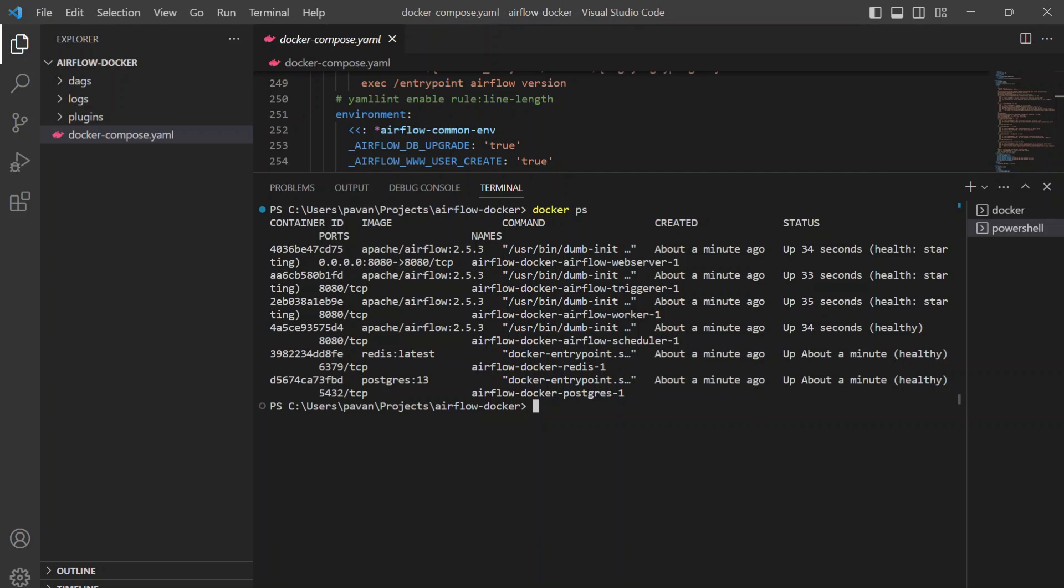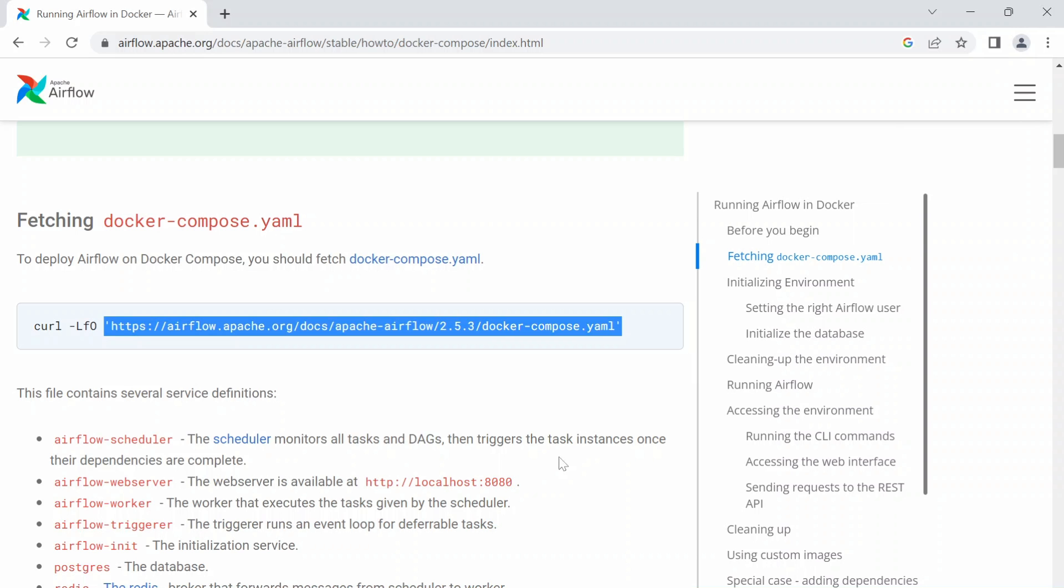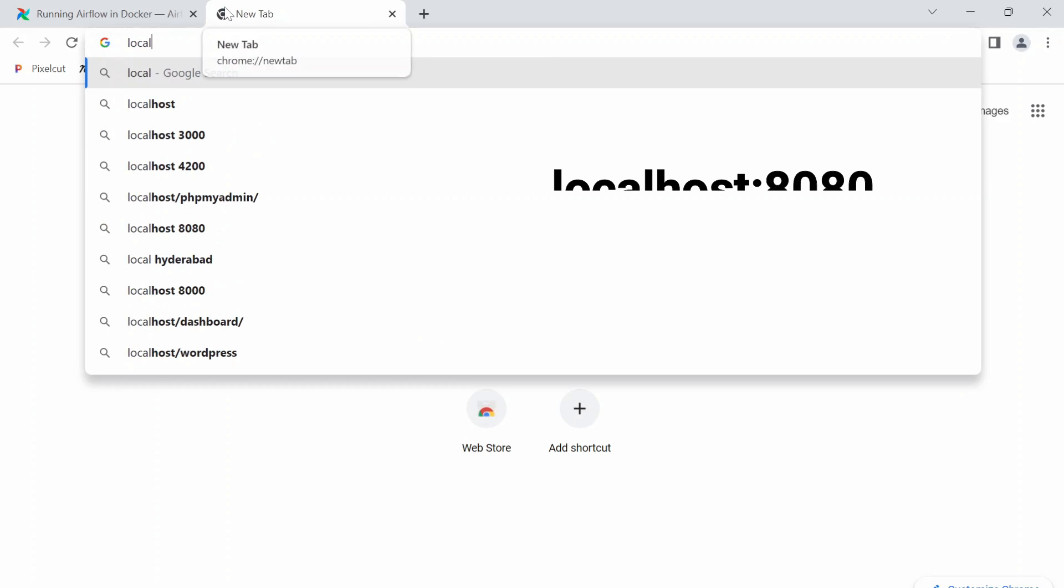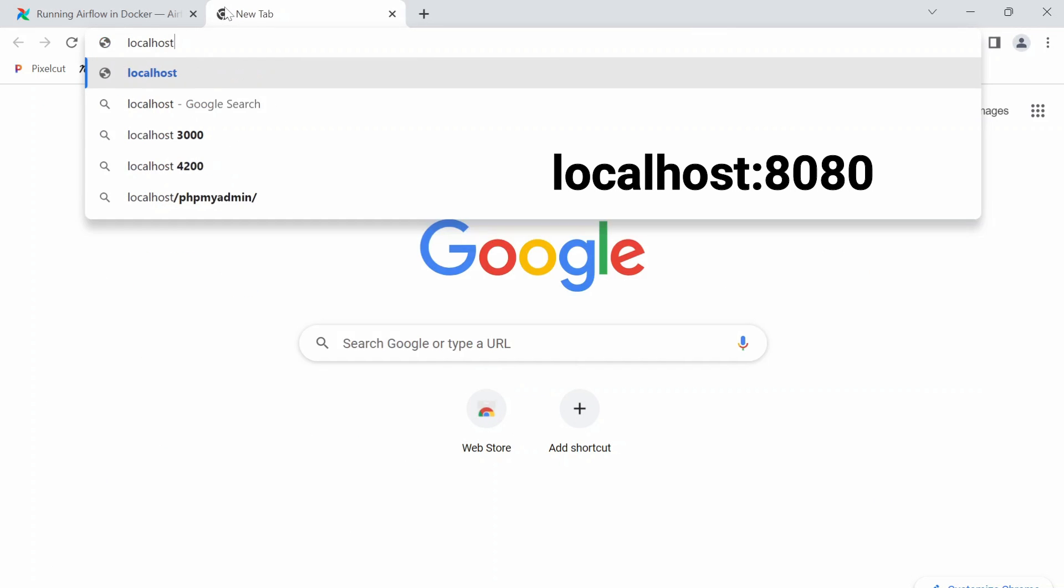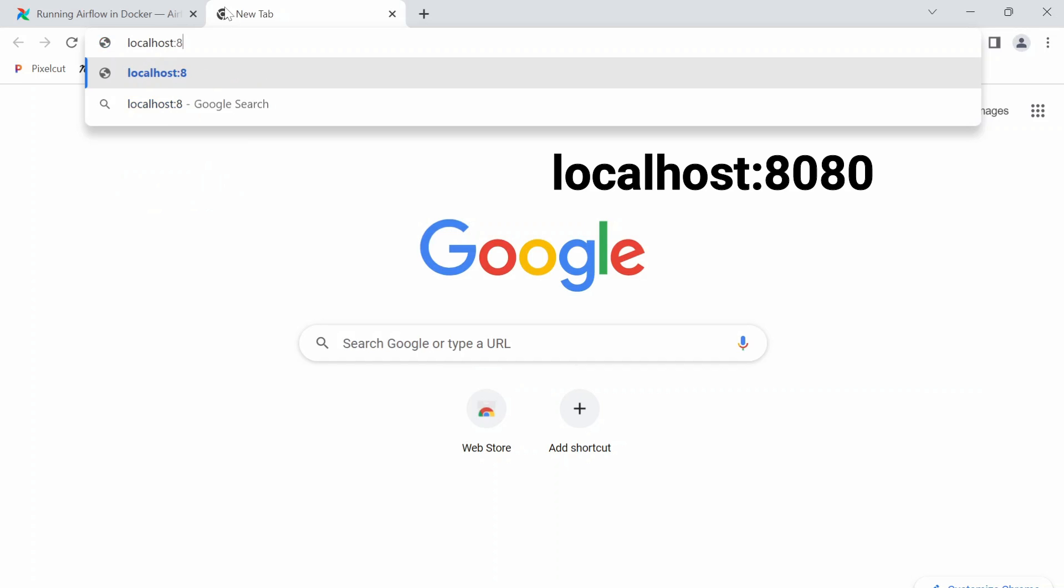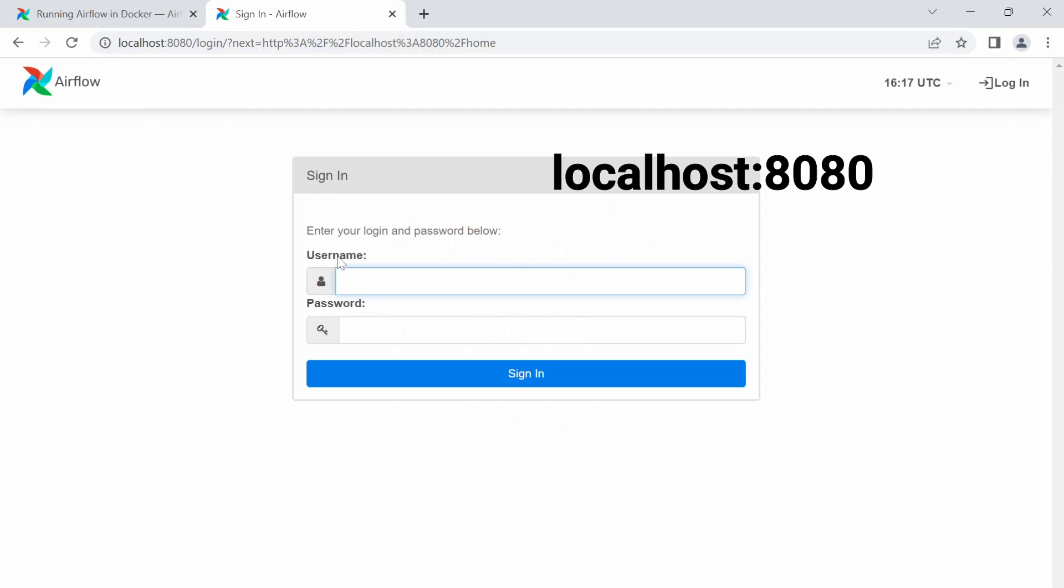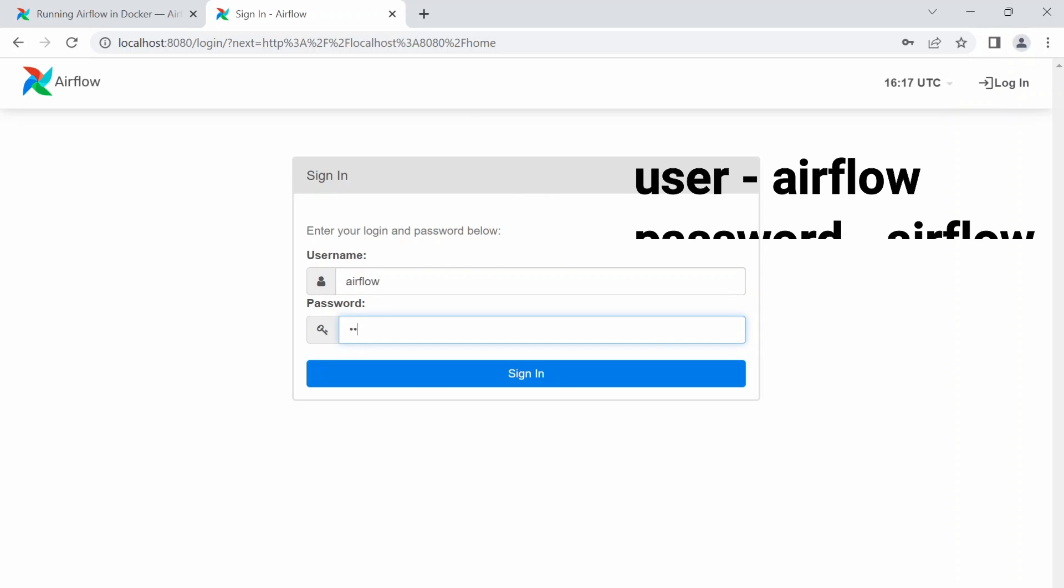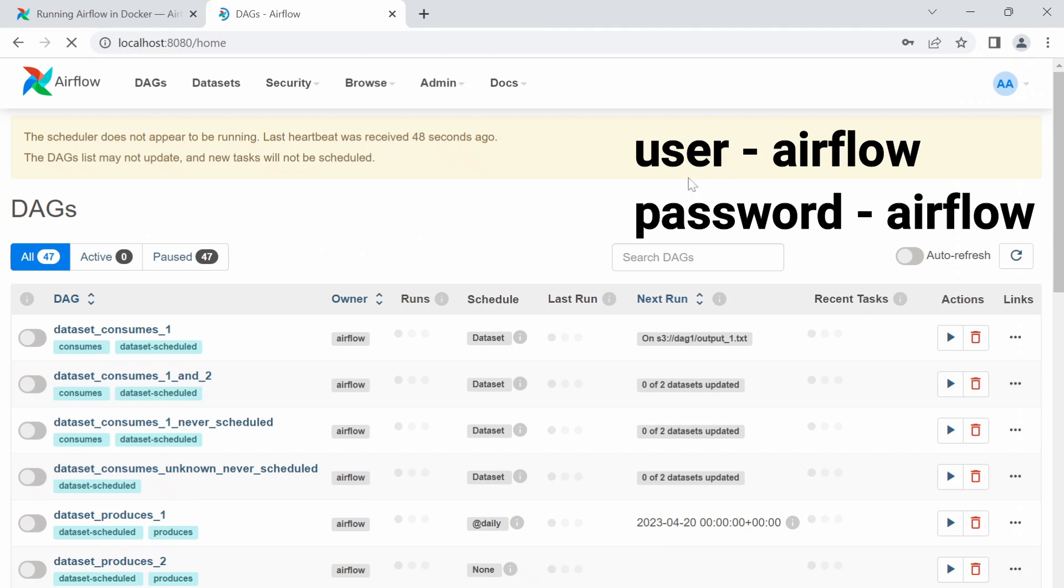We can go to our Airflow portal now. Let's open our web browser and go to localhost:8080 and here you can see our Airflow is up.